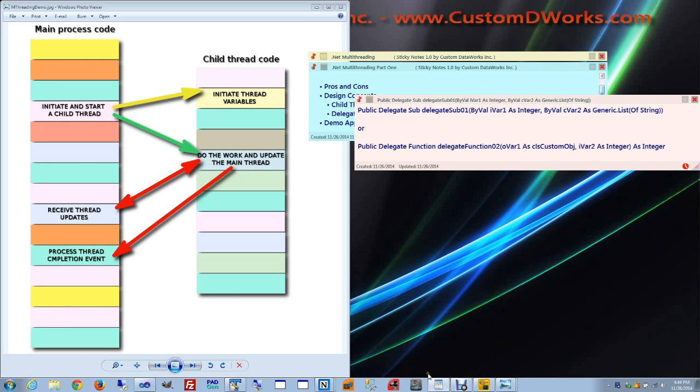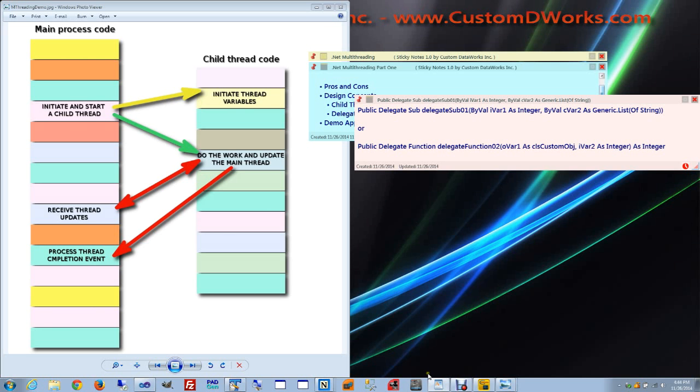This concludes the coverage of the basics of multi-threading. We are ready for review of the coding that is required for multi-threading implementation. And that will be the topic of part two of this tutorial. But before we look at the code, I would like to show you a running application that uses multi-threading.